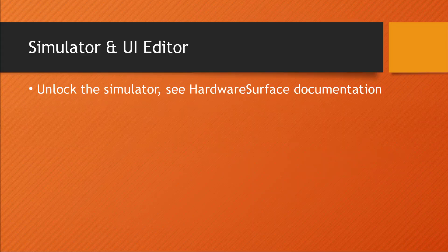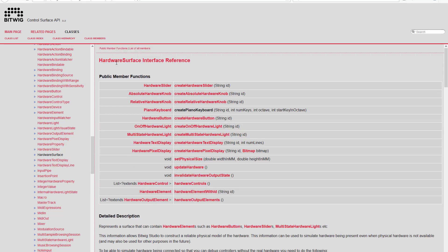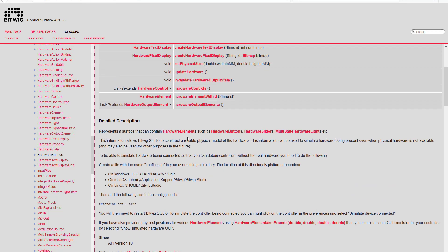First thing you need to do is activate and unlock it. It's written down in the hardware surface documentation how to do that. If you flip over to the Control Surface API documentation, go to the hardware surface class description and scroll down a bit, you see the description of how you activate that.